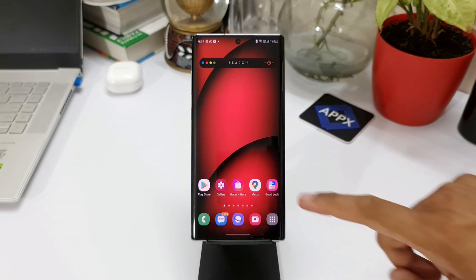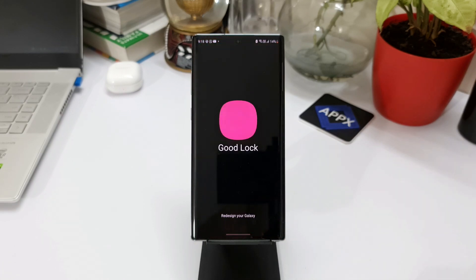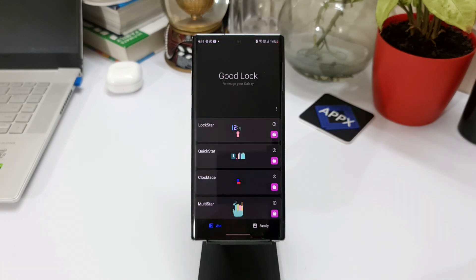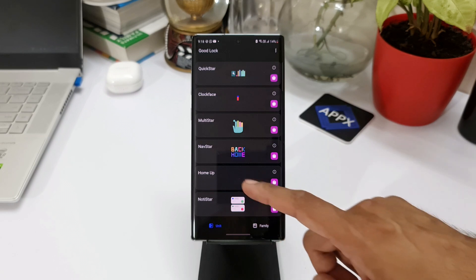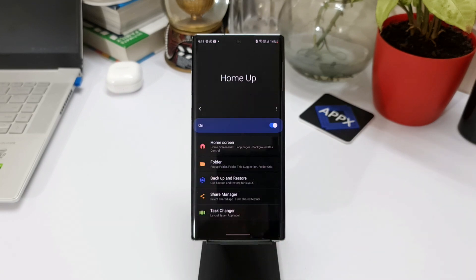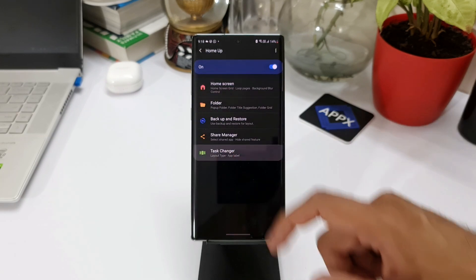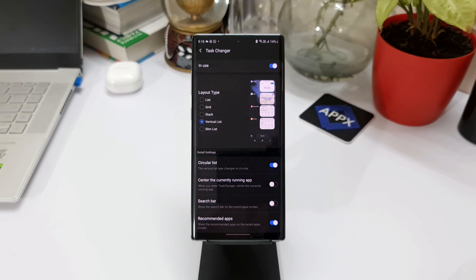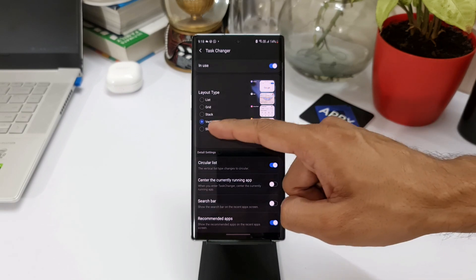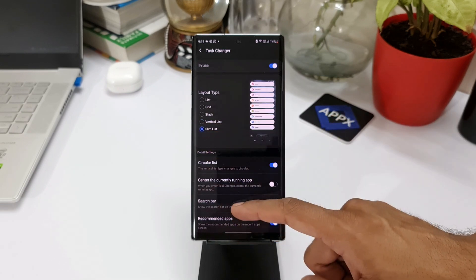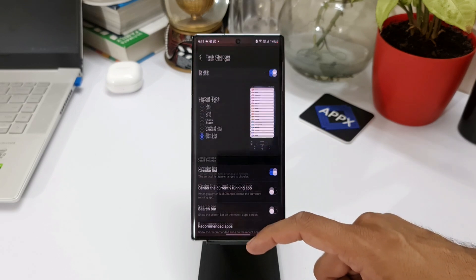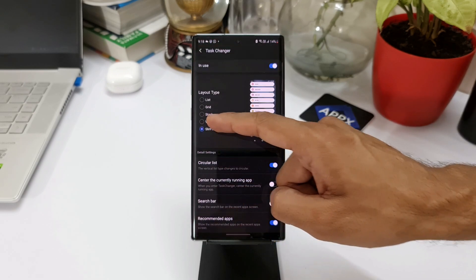Recently we got a couple of updates for Samsung's Good Lock modules, specifically for the Home Up module, where we got a couple of new layouts added to the task changer feature along with new functions. Though most of us were able to download this update and use it on our phones, there are some who reported an issue.